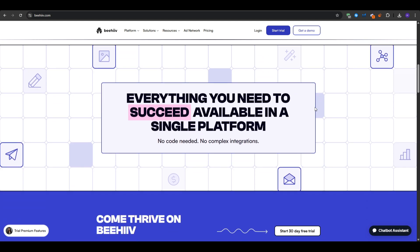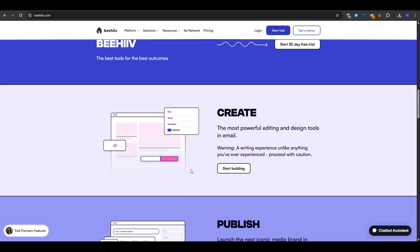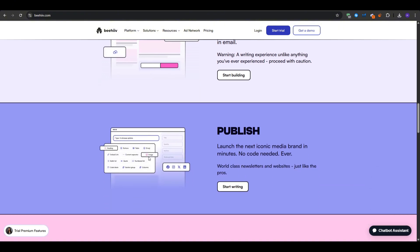Now let's get right into the video. If you are unfamiliar, Beehive is an all-in-one newsletter platform built by former Morning Brew team members to help creators launch and monetize engaged audiences without any coding.